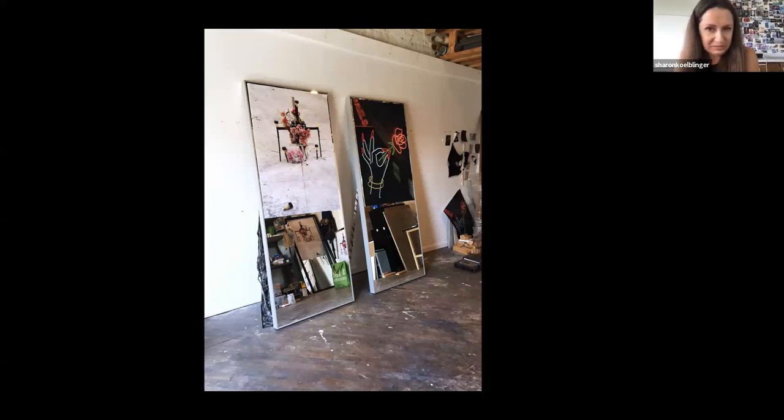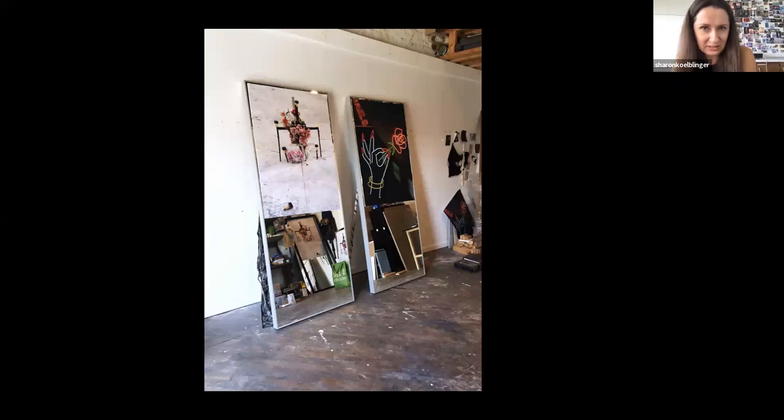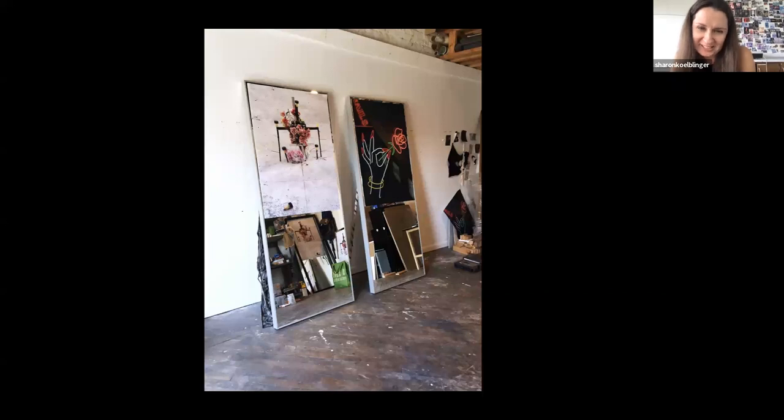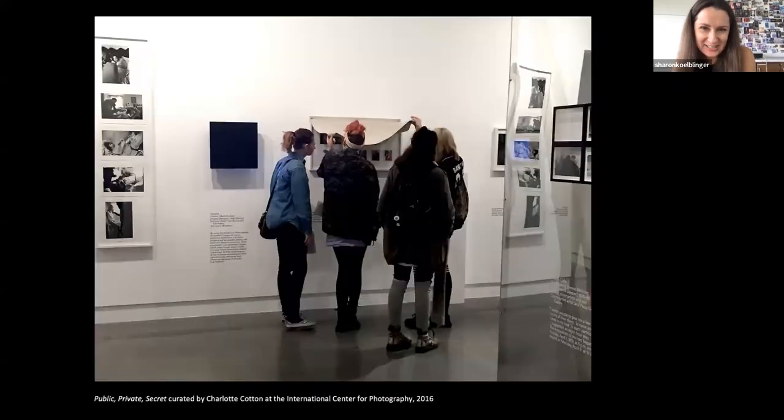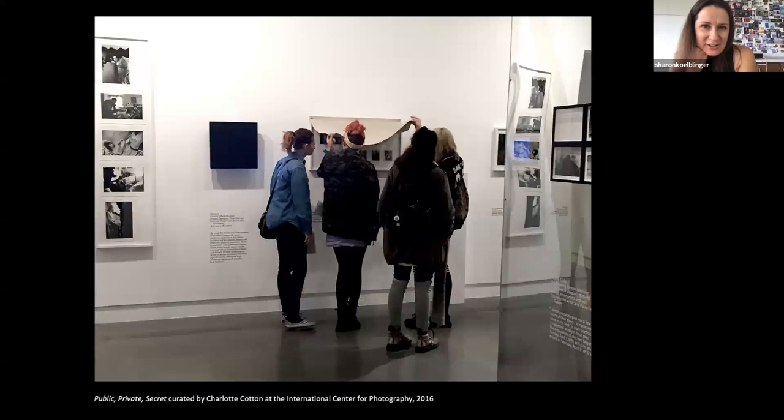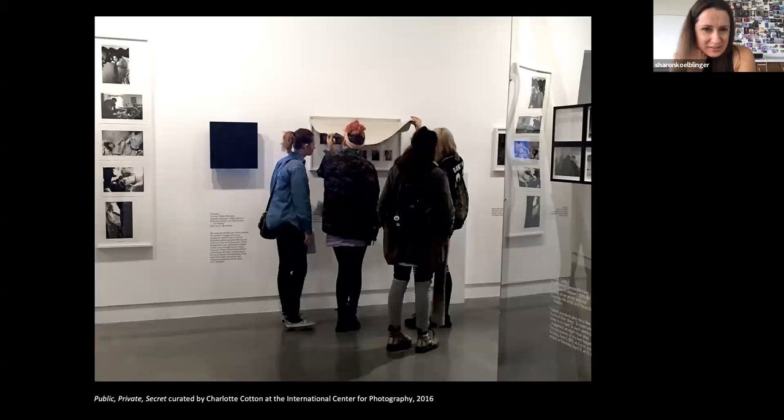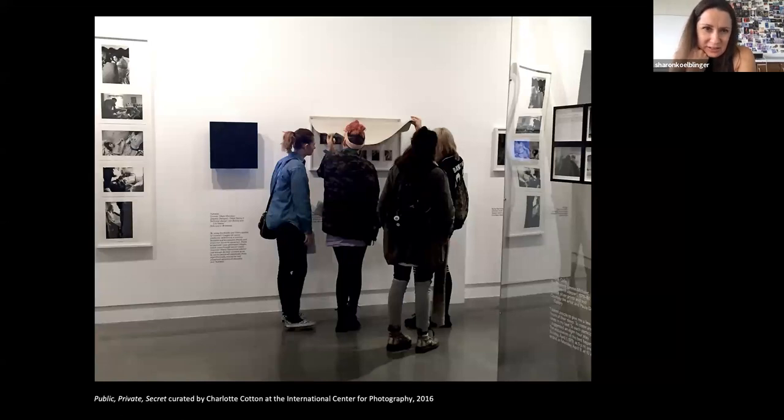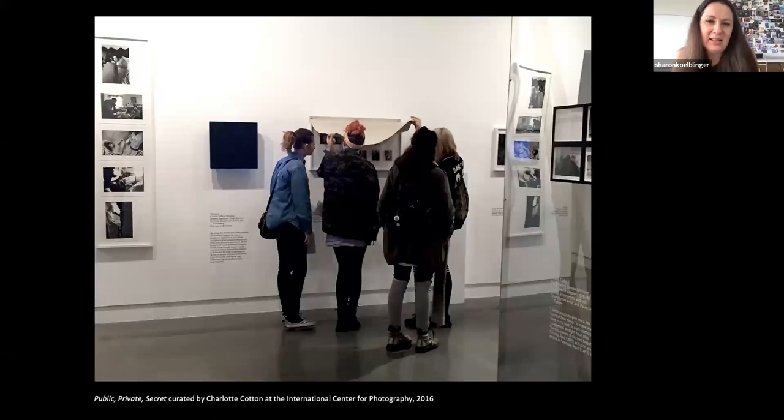I was really flailing at the time in terms of what am I doing? My show was within three months or something. This is again sometimes doing something leads to nothing. But ultimately there's always something that eventually clicks. I had taken my students to an exhibition at the International Center for Photography, Public Private Secret that was curated by Charlotte Cotton.